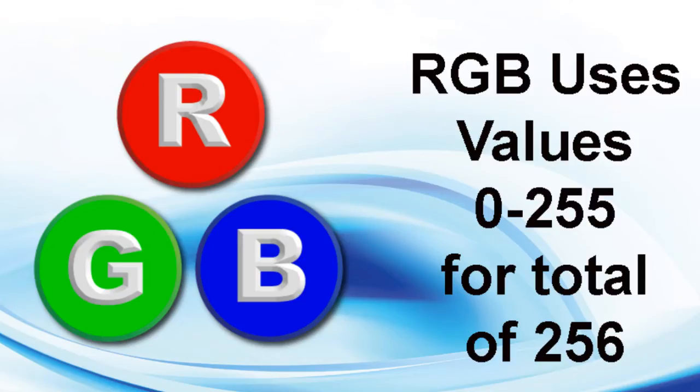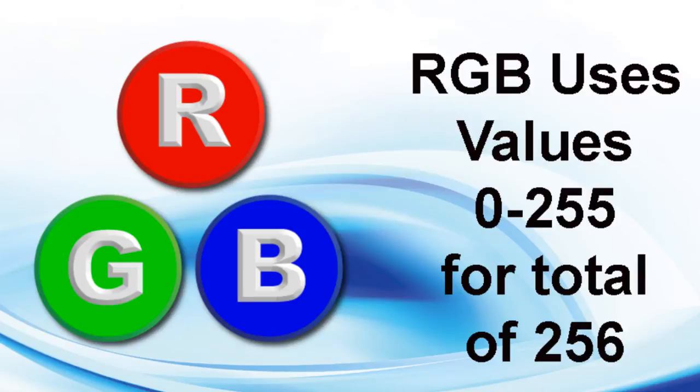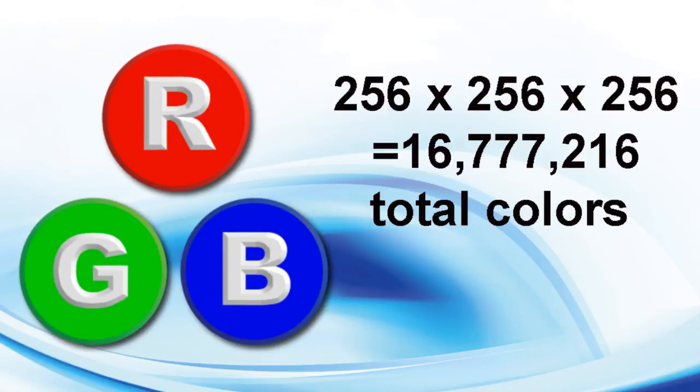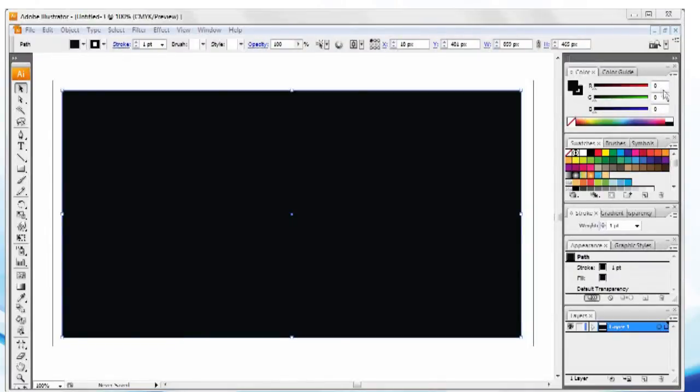RGB uses values from 0 to 255 for a total of 256 total values per color. In theory, RGB can give us 16,777,216 colors.